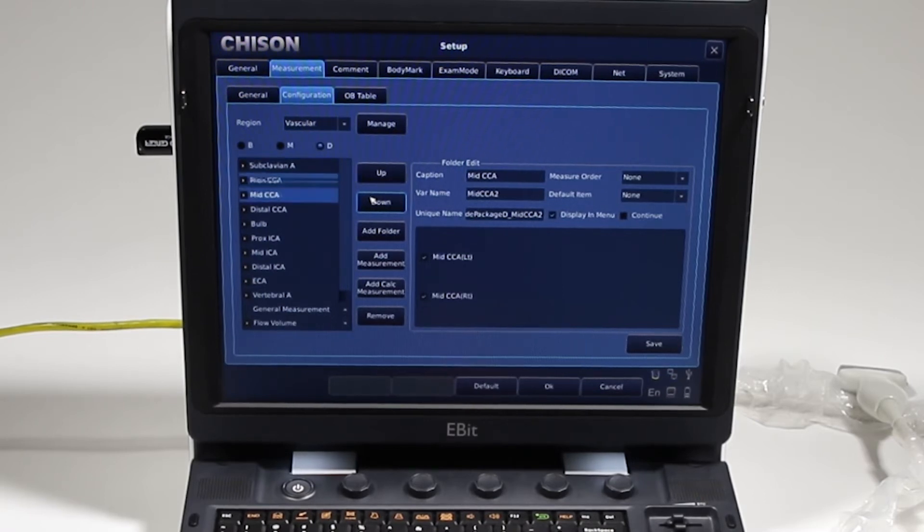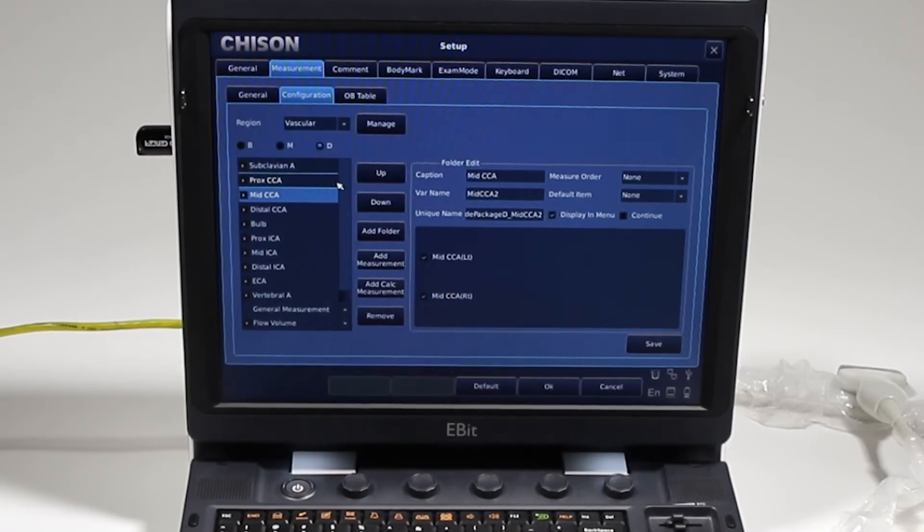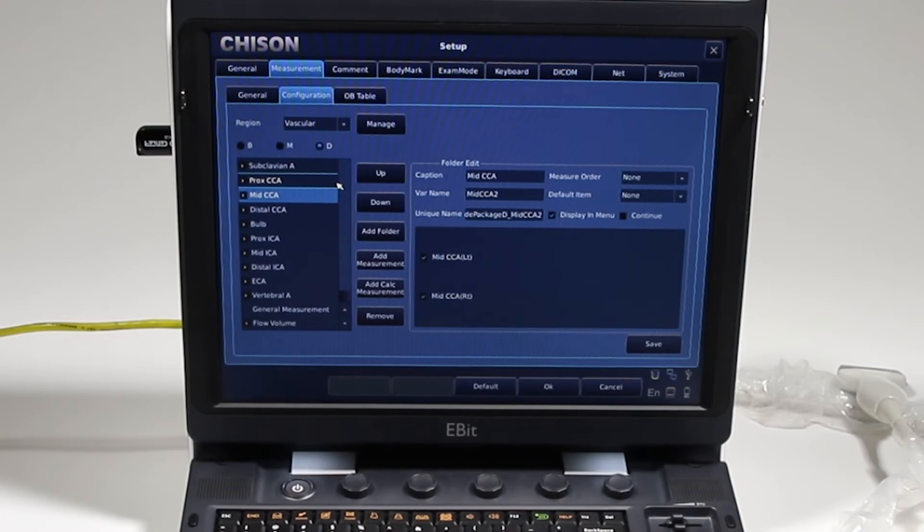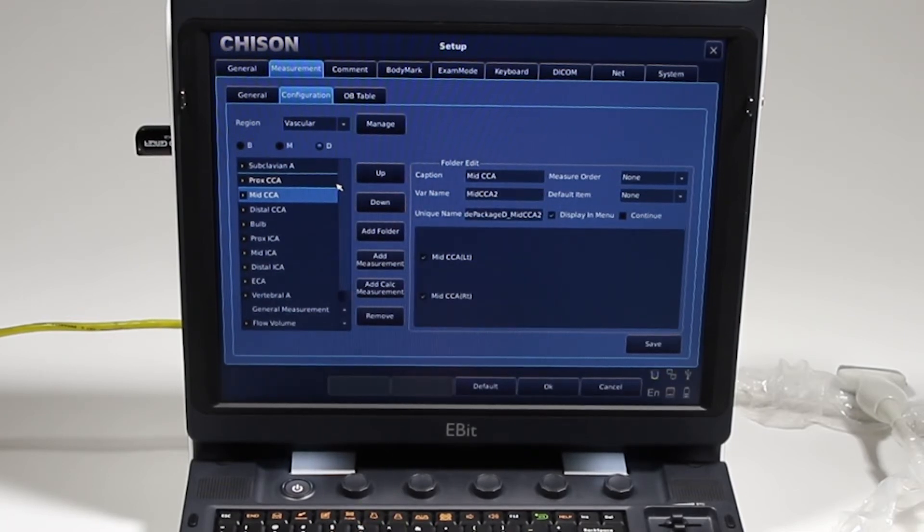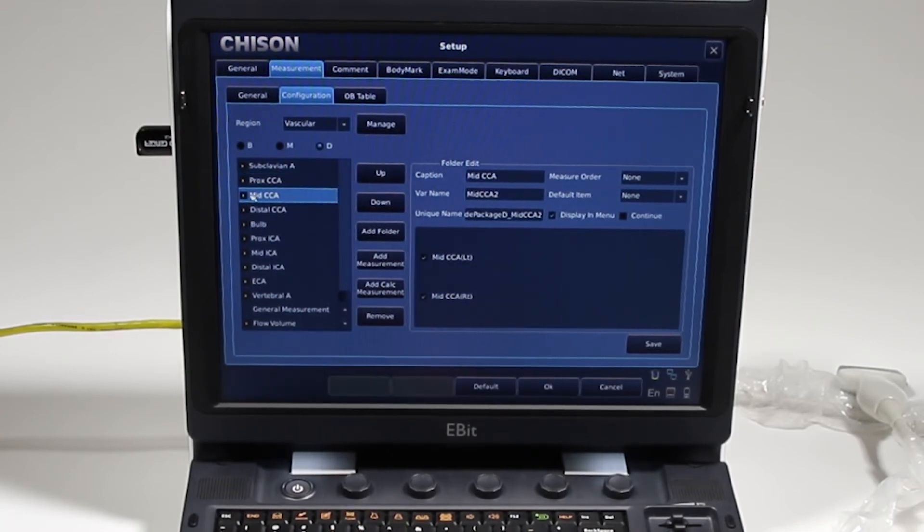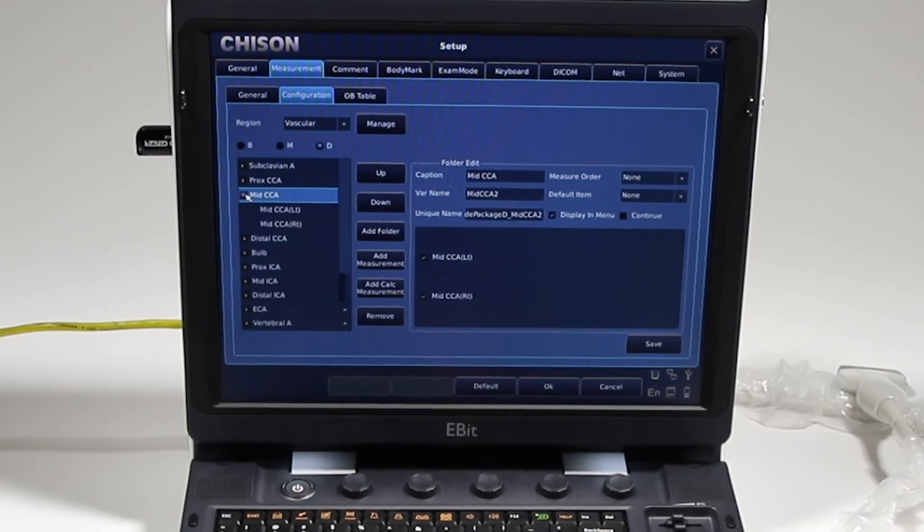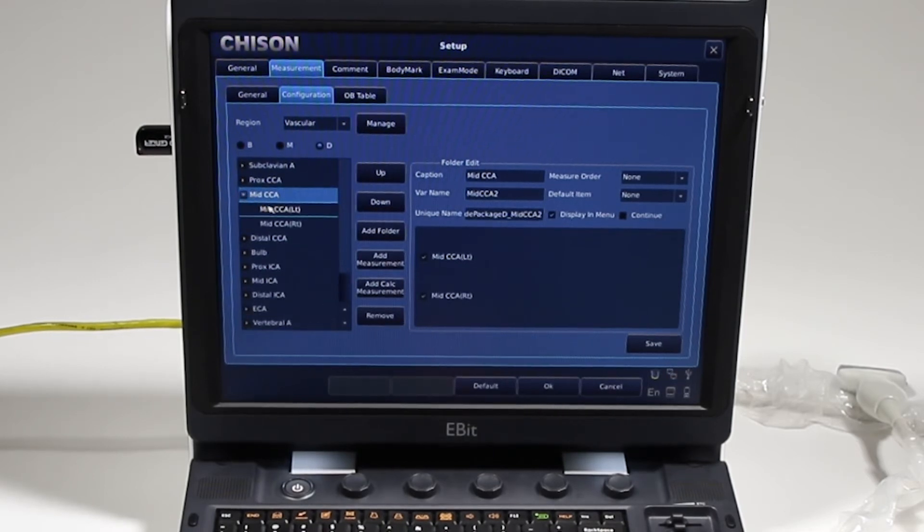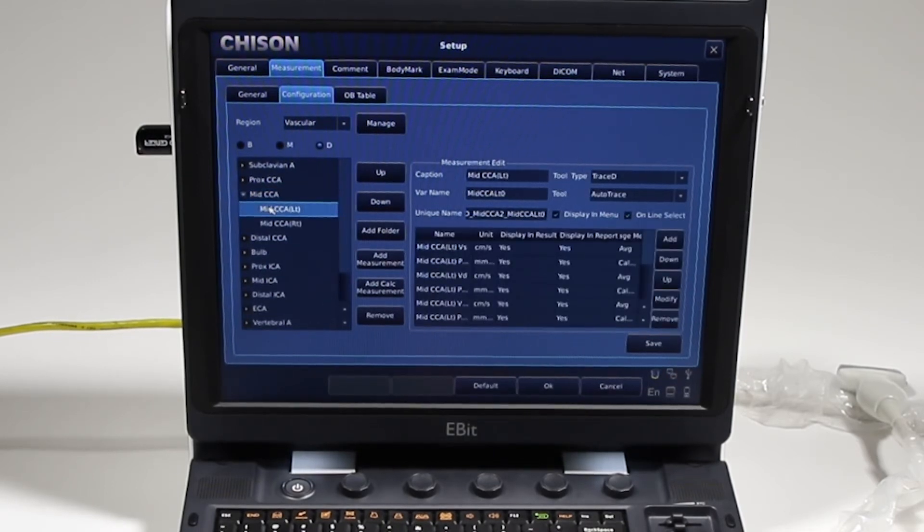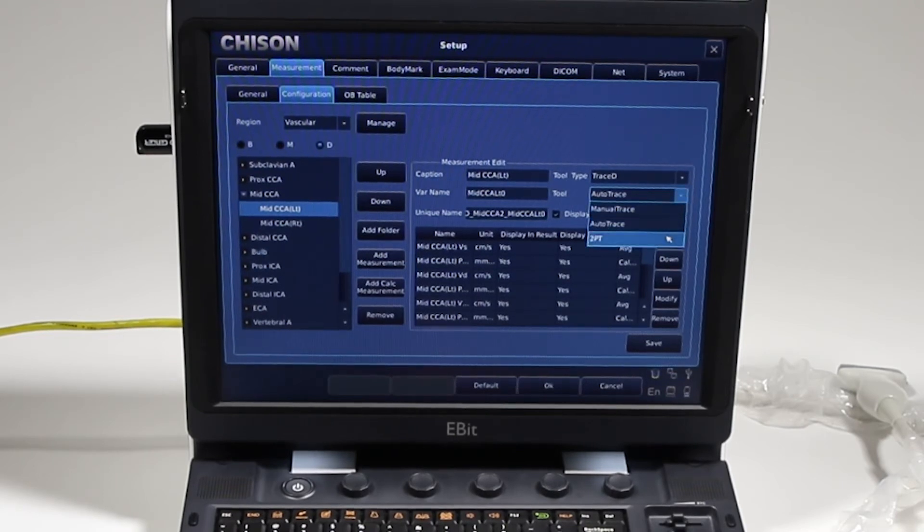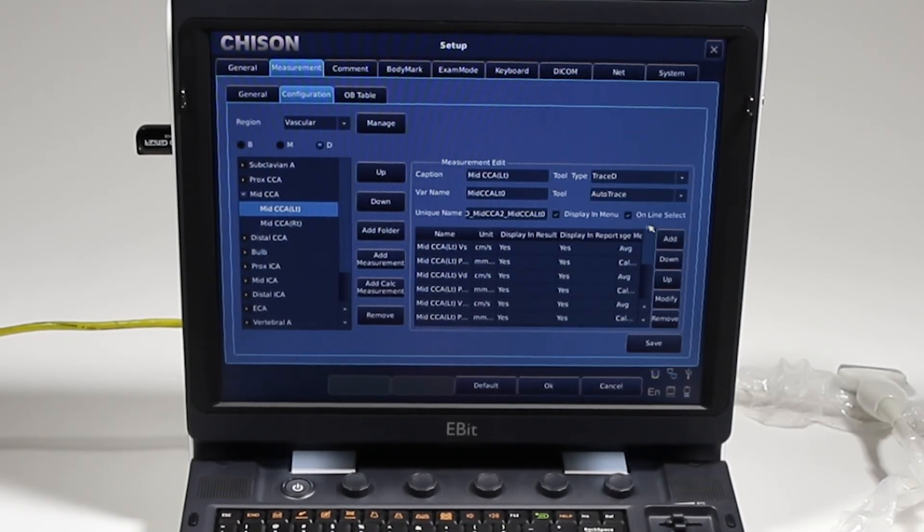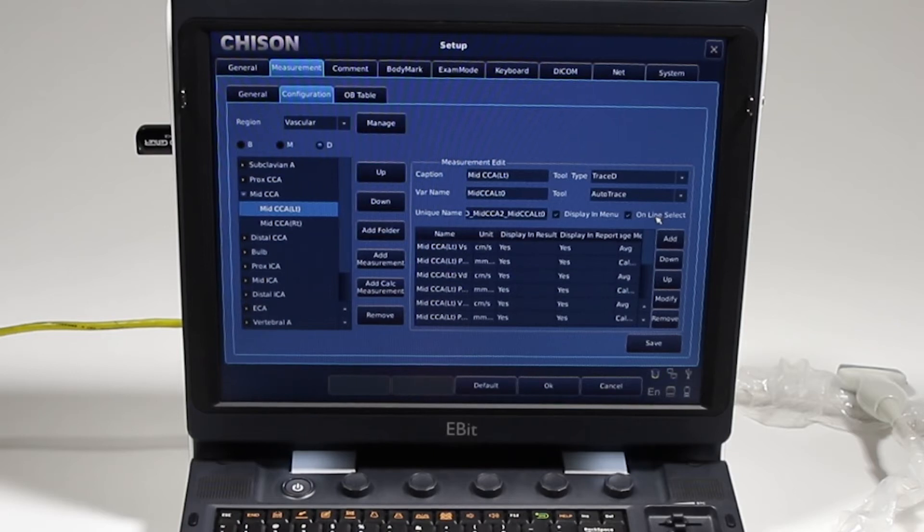So if I want mid common carotid to appear at the top, I can go ahead and do that. And when I click OK, every time I hit from Doppler mode in a vascular, each time I hit the calc, that is going to be what shows up. And then you can also hit this triangle here to scroll down. And note here is where you can also change it from auto trace to manual or a two-point measurement.